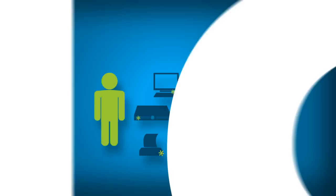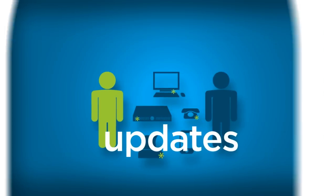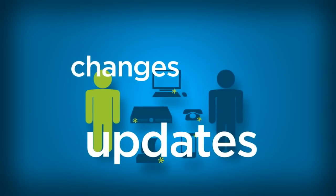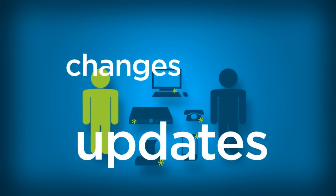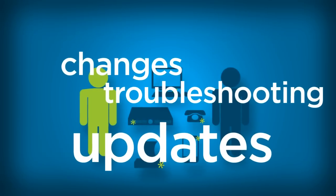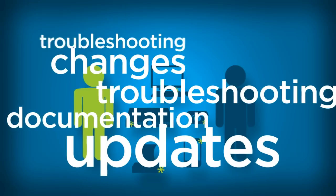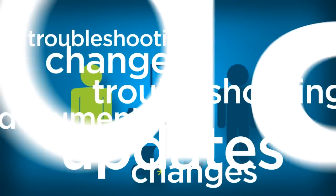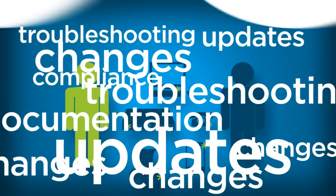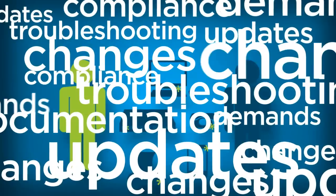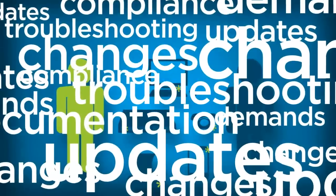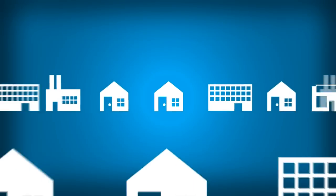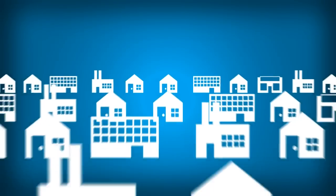Of course, there are always updates and changes which require monumental orchestration and heroic troubleshooting efforts. And don't forget the documentation you're expected to collect to meet all your compliance demands. Then, multiply this one site by hundreds or thousands in your organization.